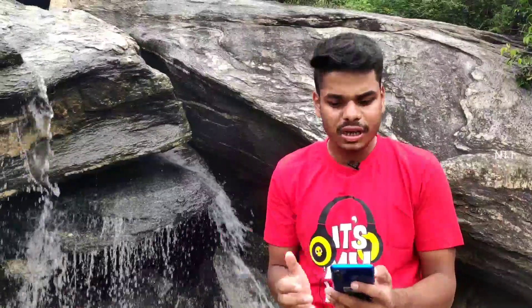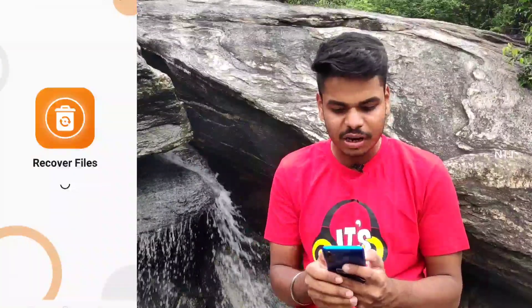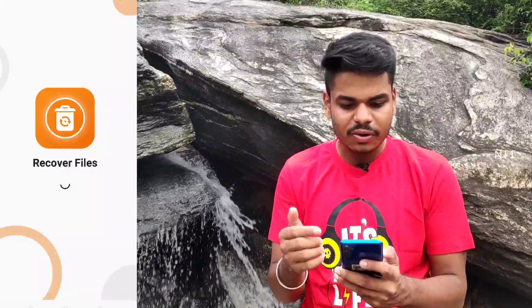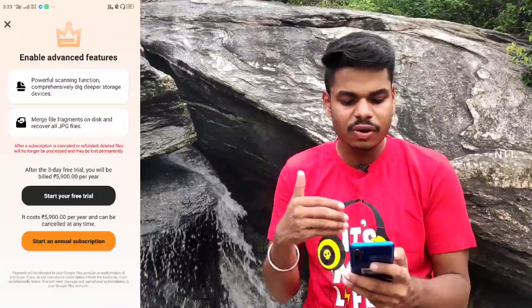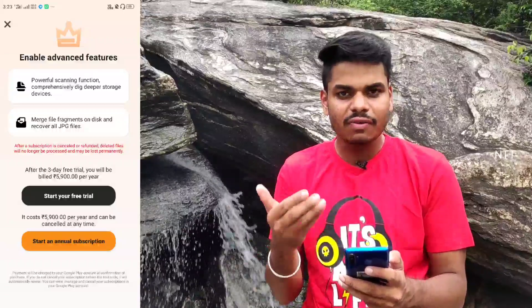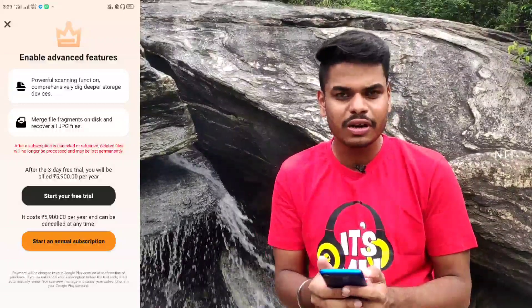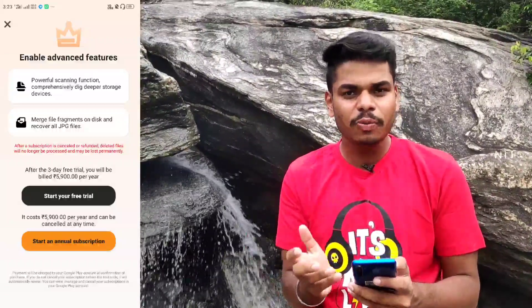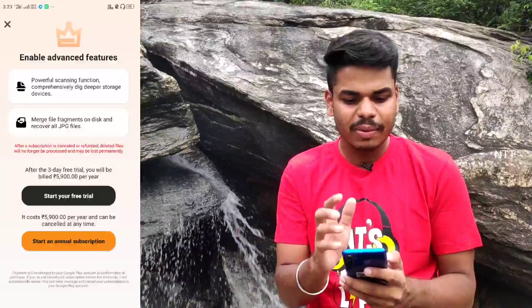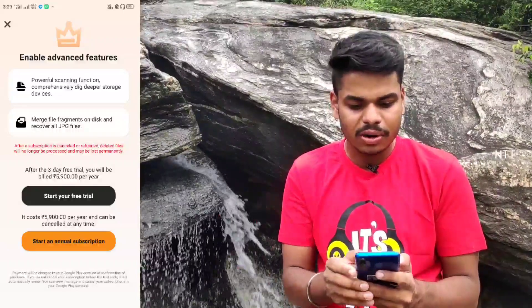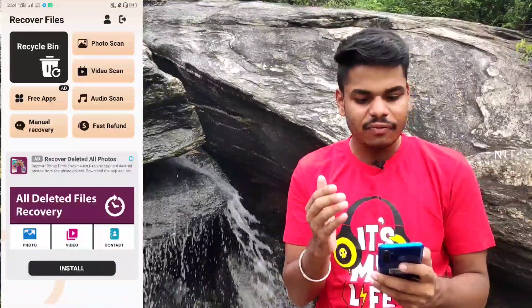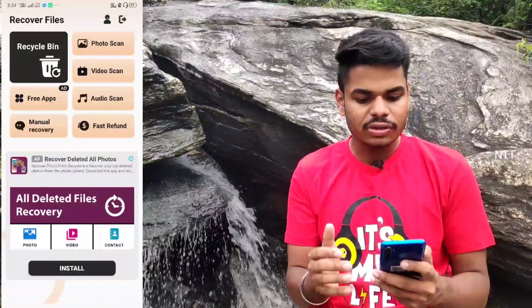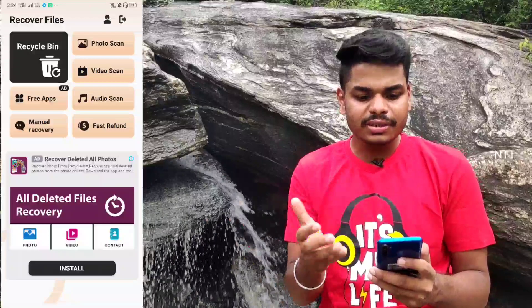We can download it and install it. We have the first Friends page. In the Friends page, we can select an option for advanced features. We can use the advanced features and download the app. In the next page, we have the Recycle Bin, Photo Scan, Video Scan, and Audio Scan — these options are available.